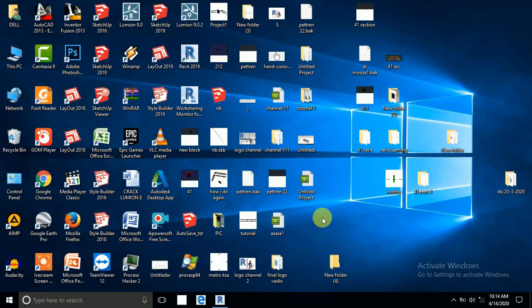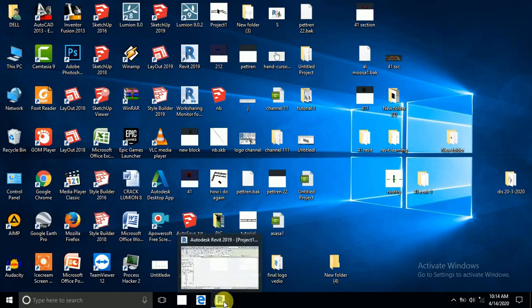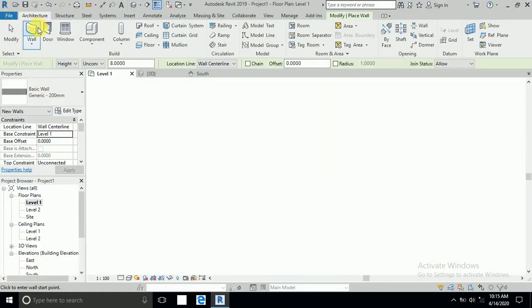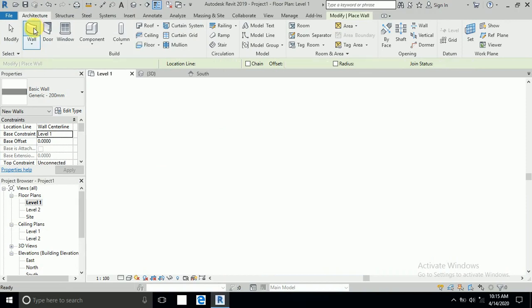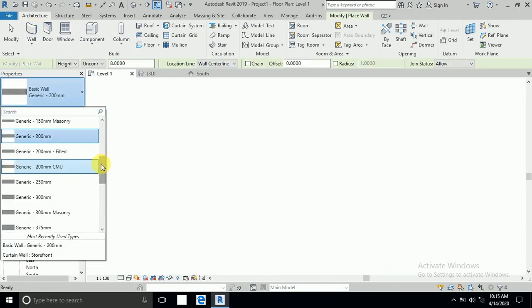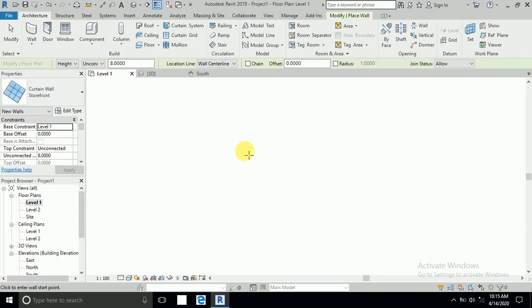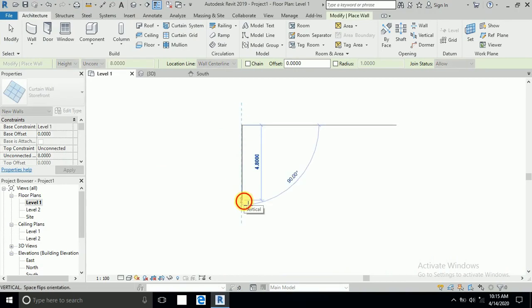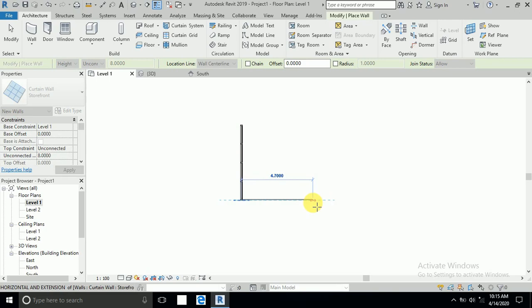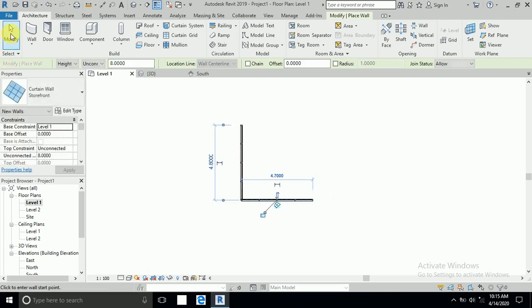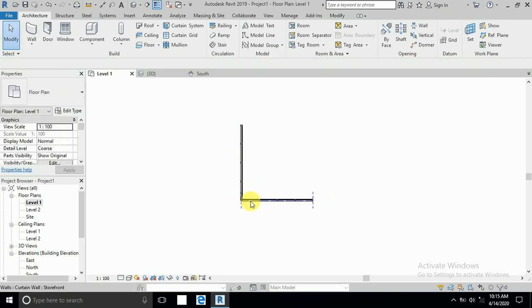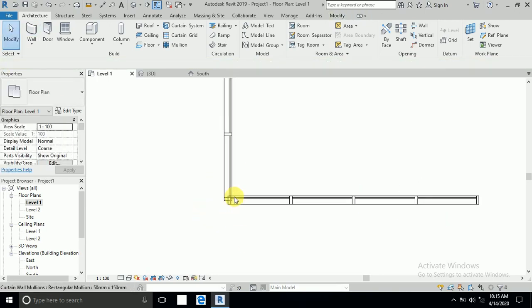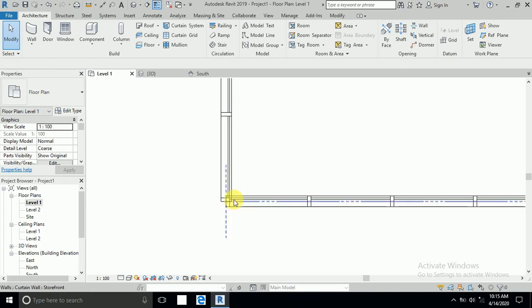Let's start. I click the Architecture tab and click Wall and select the Storefront Curtain Wall. This is without dimension because I want to show you how to create this corner exactly.